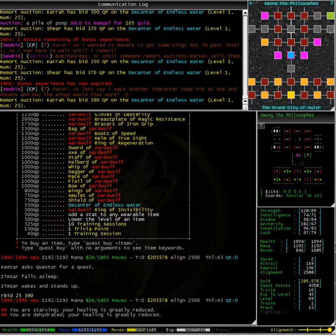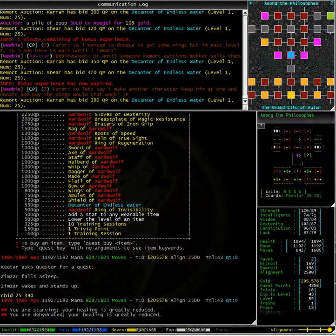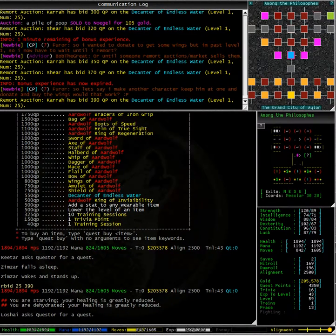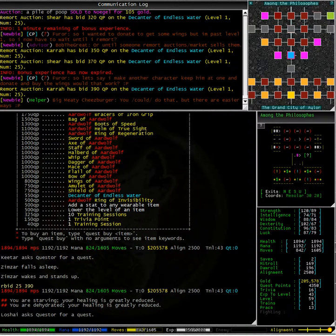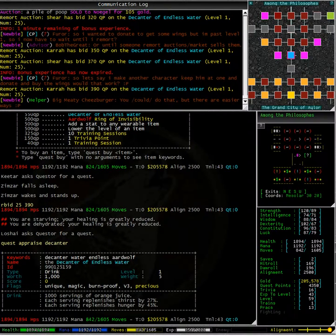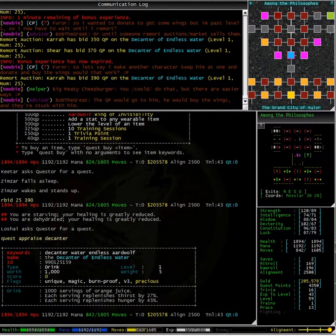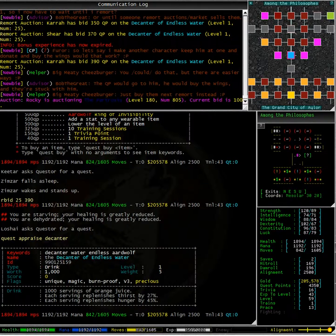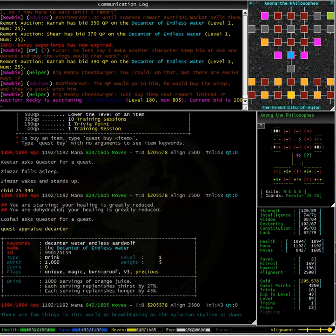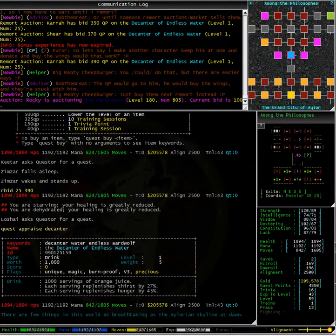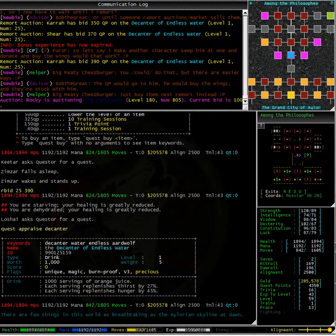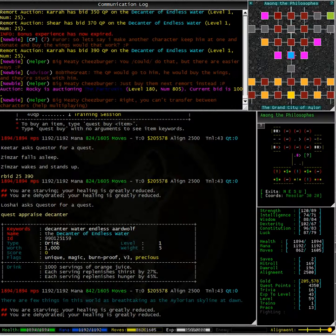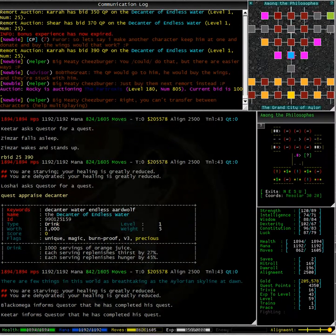Now a decanter of endless water is actually quite a nice little item. It means you don't have to worry about going back to town to fill up at a local fountain very often. Typing quest appraised decanter, we can see that it has 1000 servings of orange juice which I can empty and refill at the fountain of my choice. However, the orange juice looks pretty good, replenishing thirst by 27% and hunger by 45%.